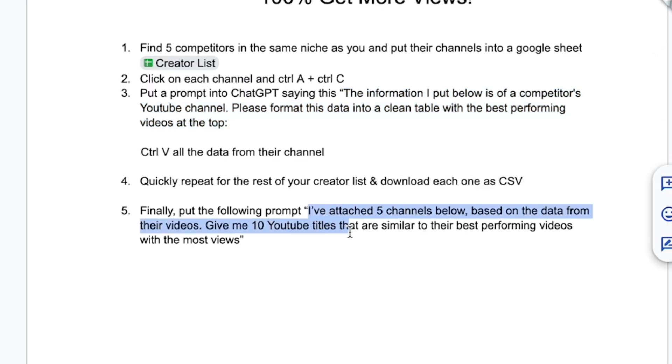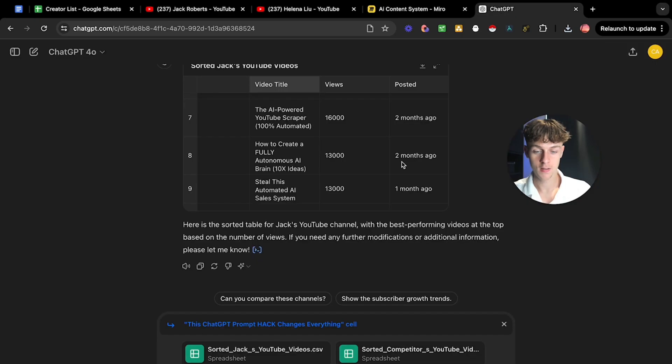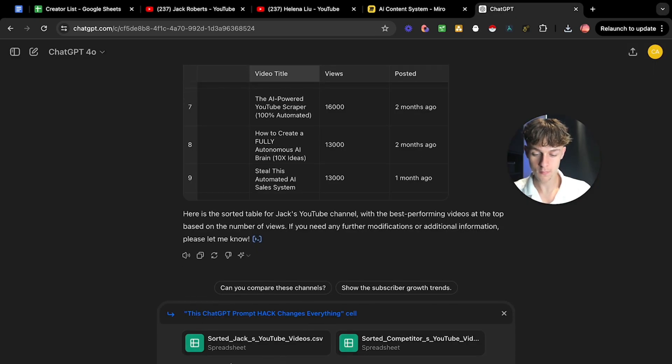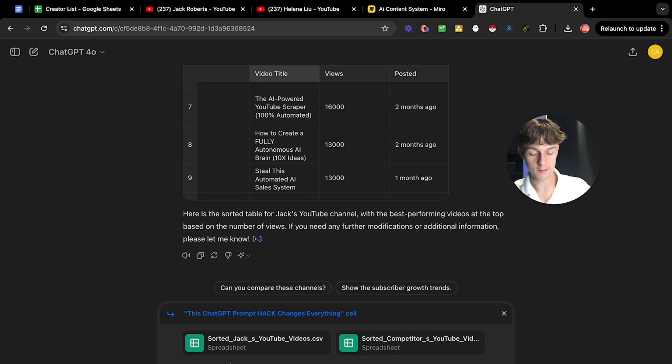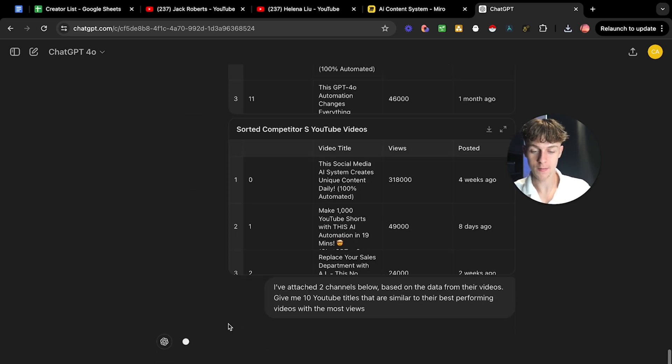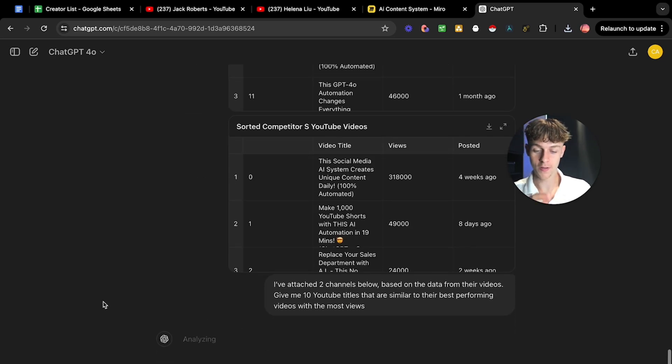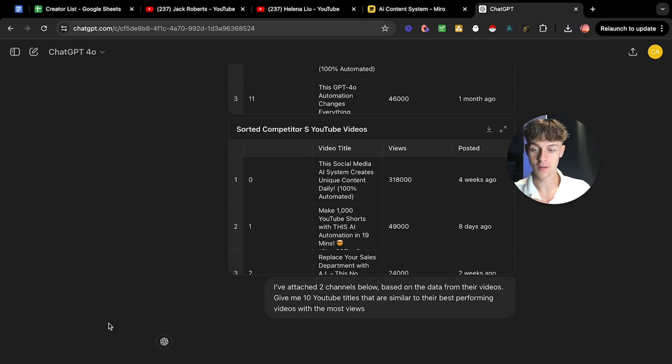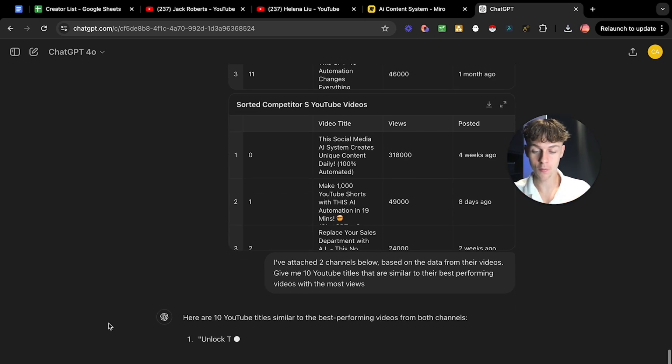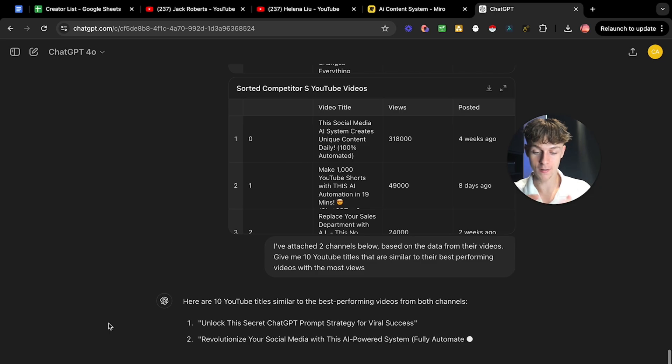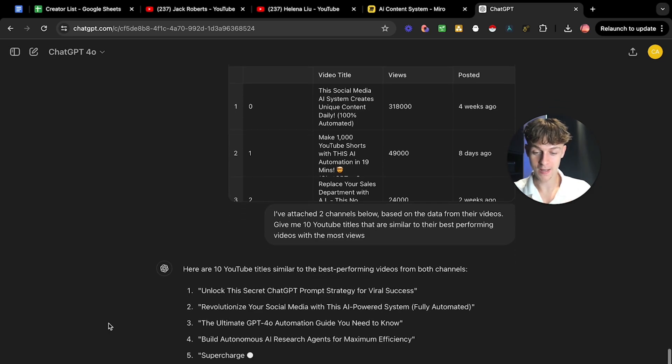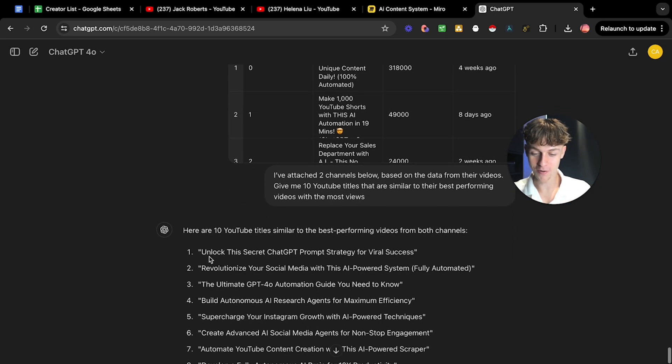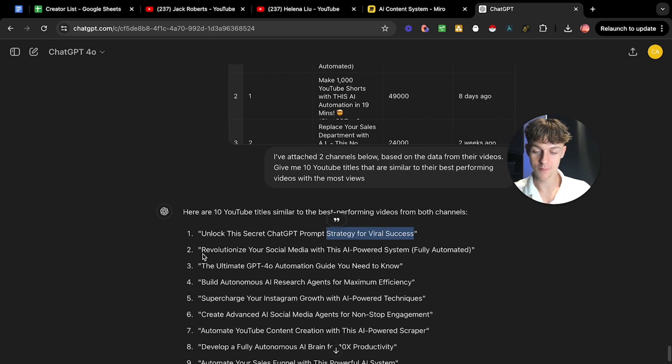Now we're going to go back into the Google Doc. Obviously you would do this for the five channels, but I'm just doing it for the two to make it quicker for you so you get an idea of how to do this. Then you're going to say this prompt right here. We're going to tell ChatGPT that I've attached five channels below. I might change that to two just to make it simple. Nonetheless, it's still going to be the same.